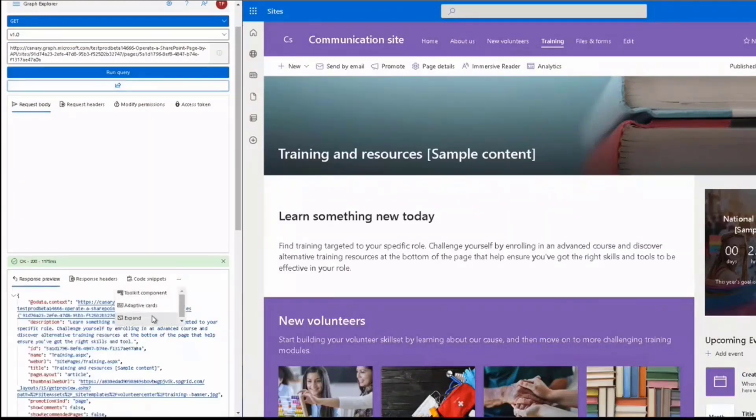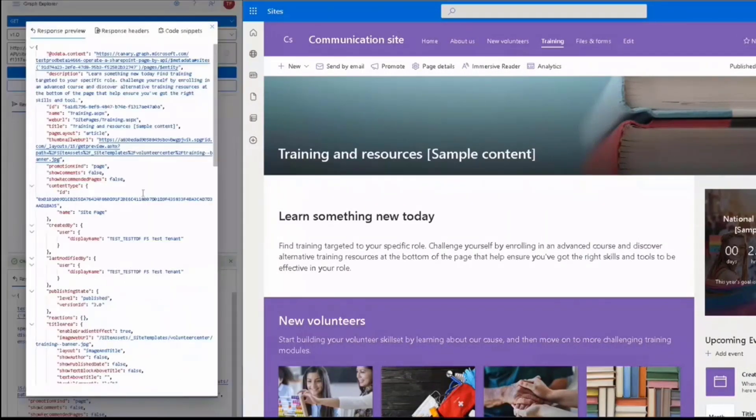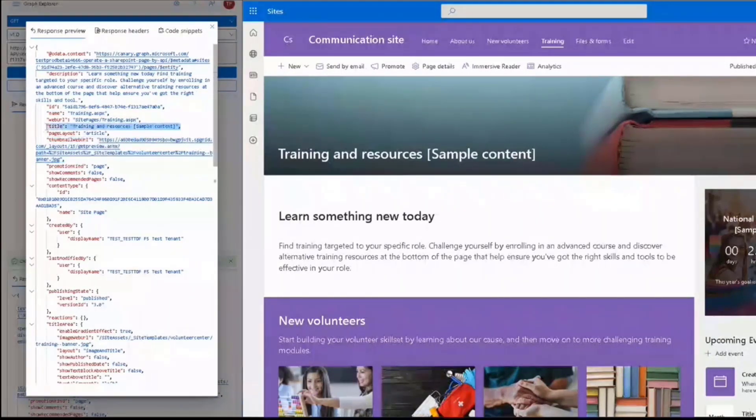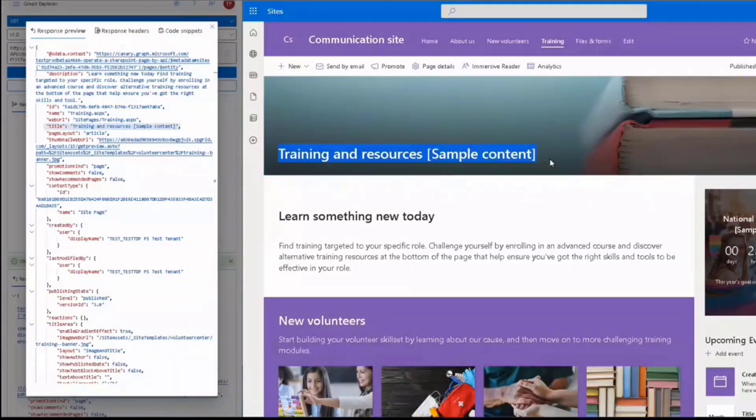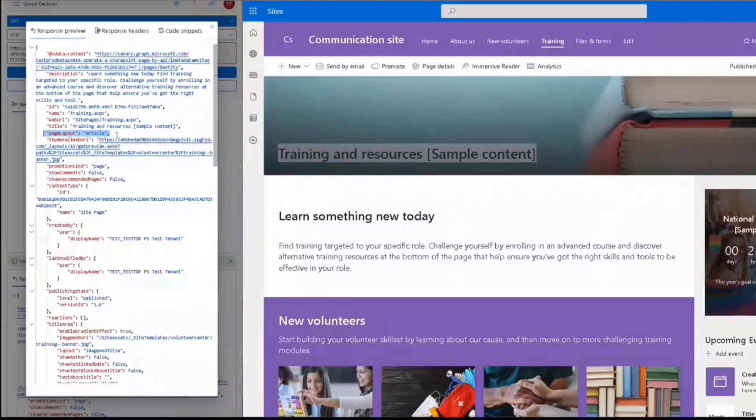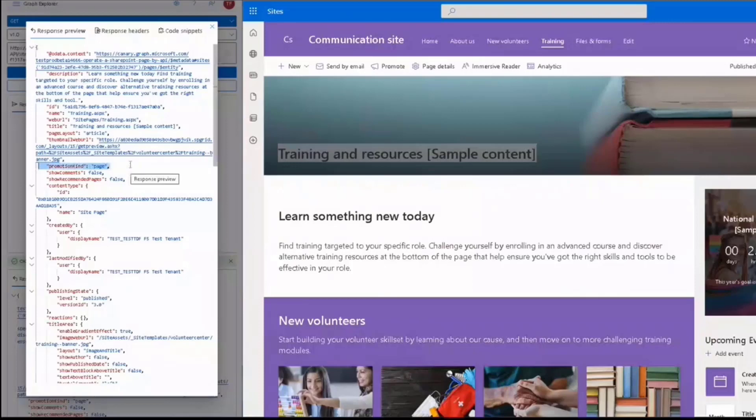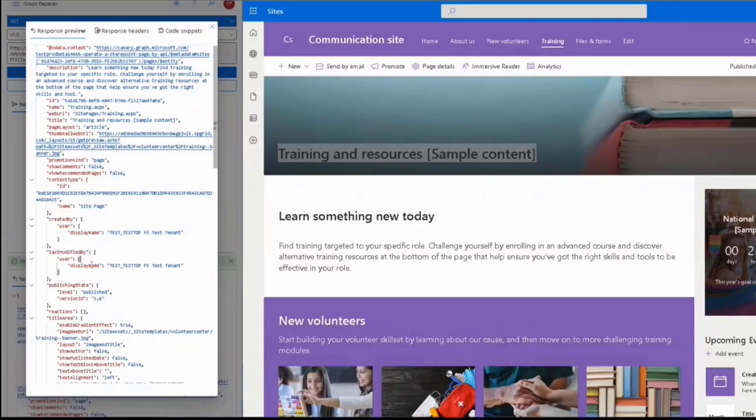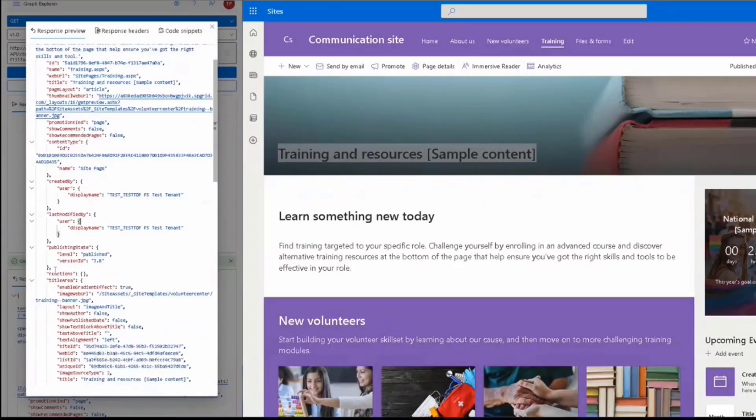Let's expand it to have a better look. Here is the page name, the thumbnail image, the page title: training and resources. I'd like to call out the page layout property, which is an article here. But if this page is a homepage, it should be a home string. Additionally, there is a property called promotion kind. Here the page is a normal page, but when the page is a news post, the value here could be news post.